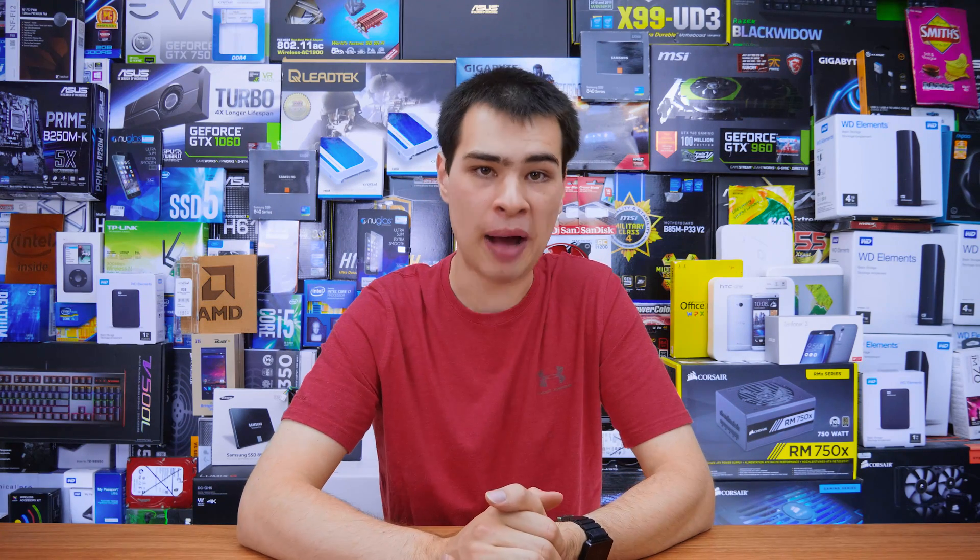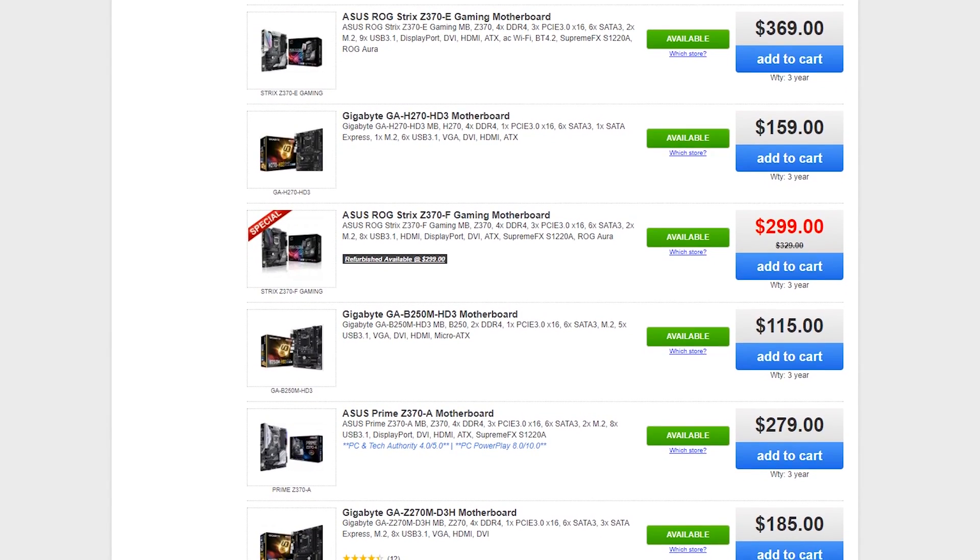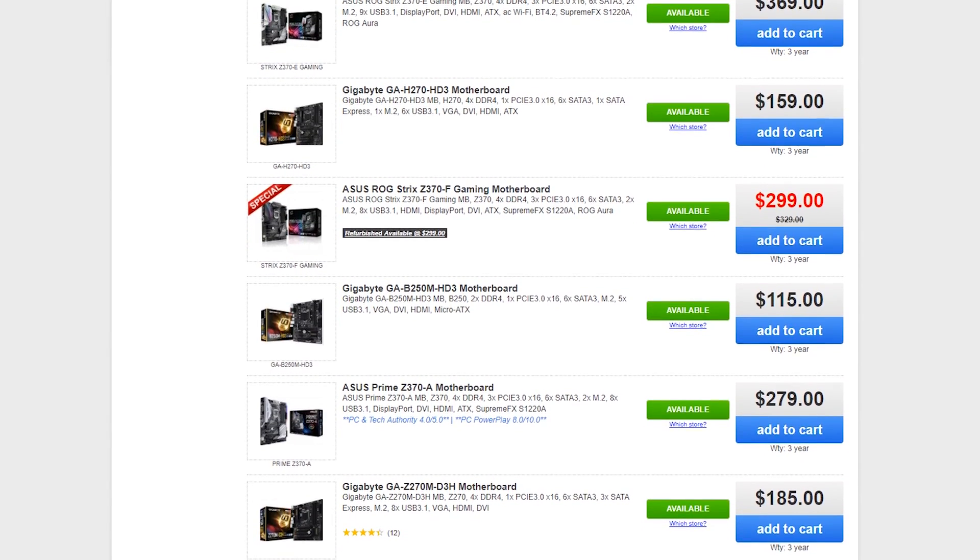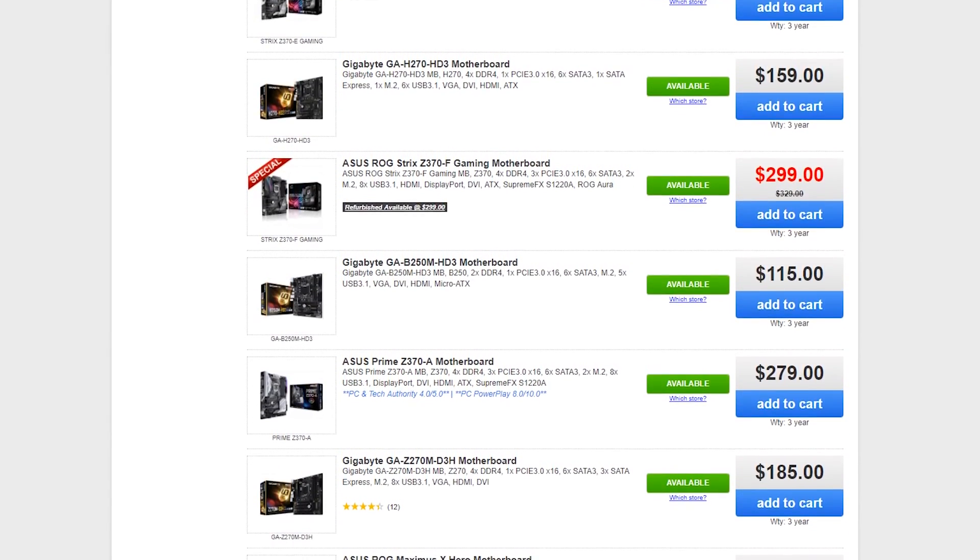Hi, what's up guys, CP Mod here back with another video. If you are in the market for a new CPU, chances are you may have looked at the motherboard market and gone 'damn, there's a lot of options out there.' So today we're going to help you break things down and get you to grips with what all the different numbers and series are, to make the best decision when buying a new motherboard — whether you're looking at the H series, the B series, or the Z series.